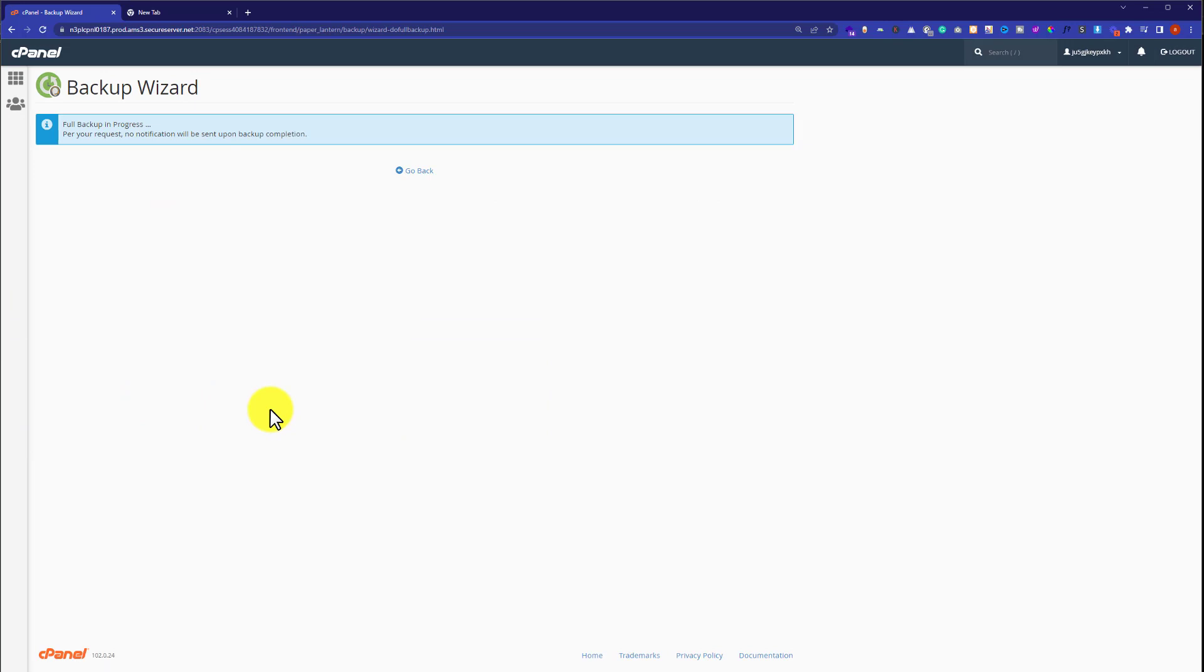As you can see, the full backup is in progress. It will take some time to backup your full website.